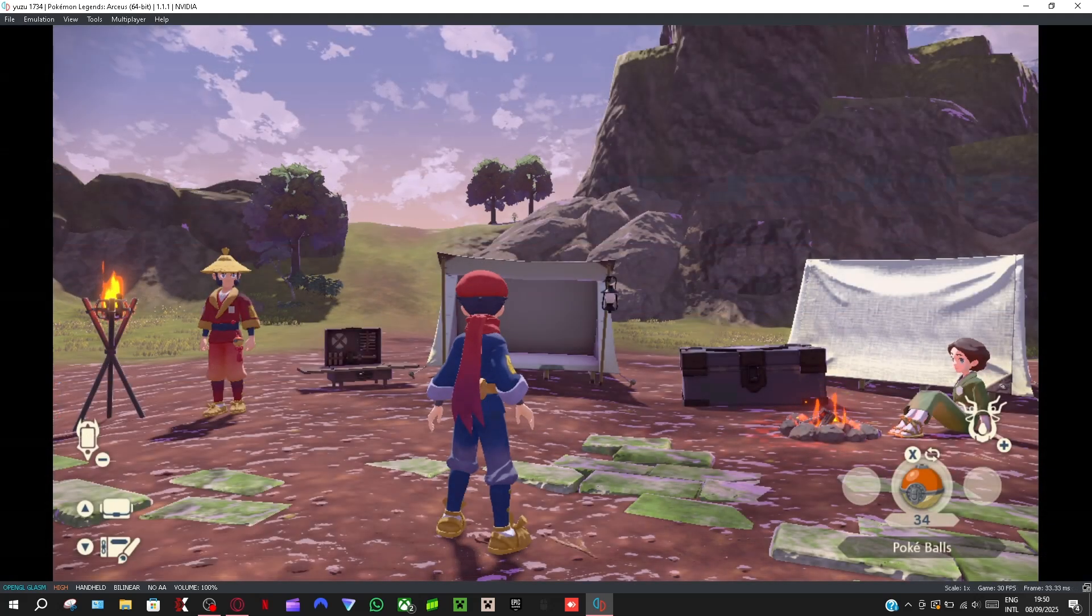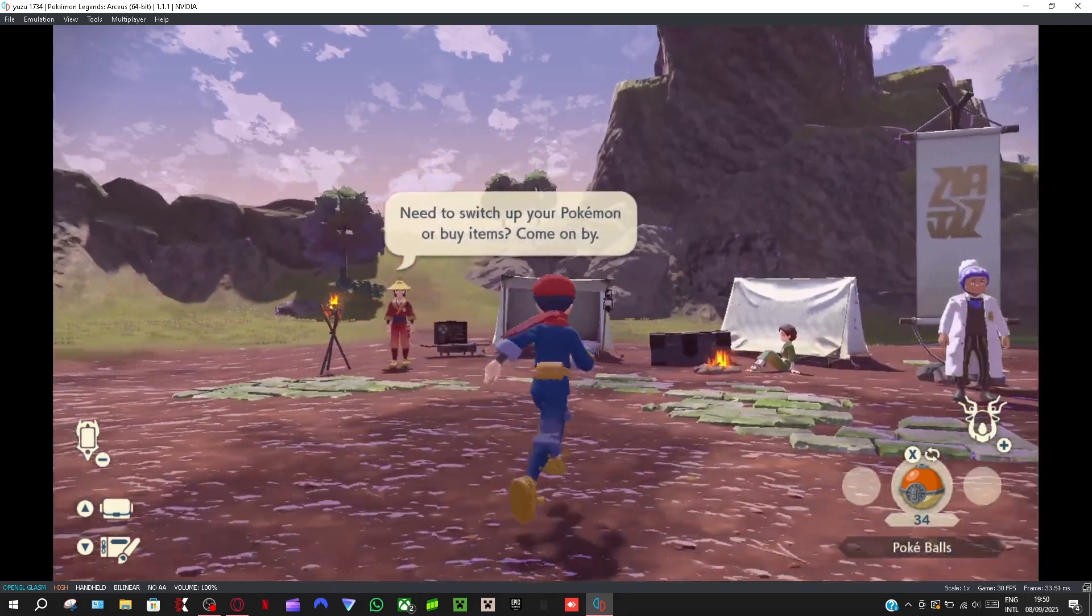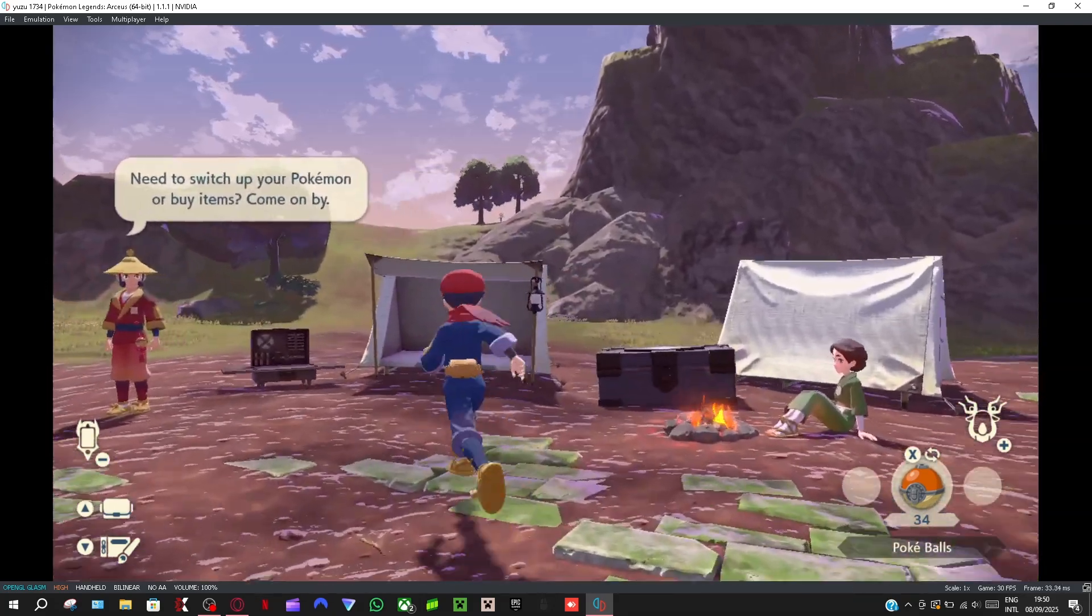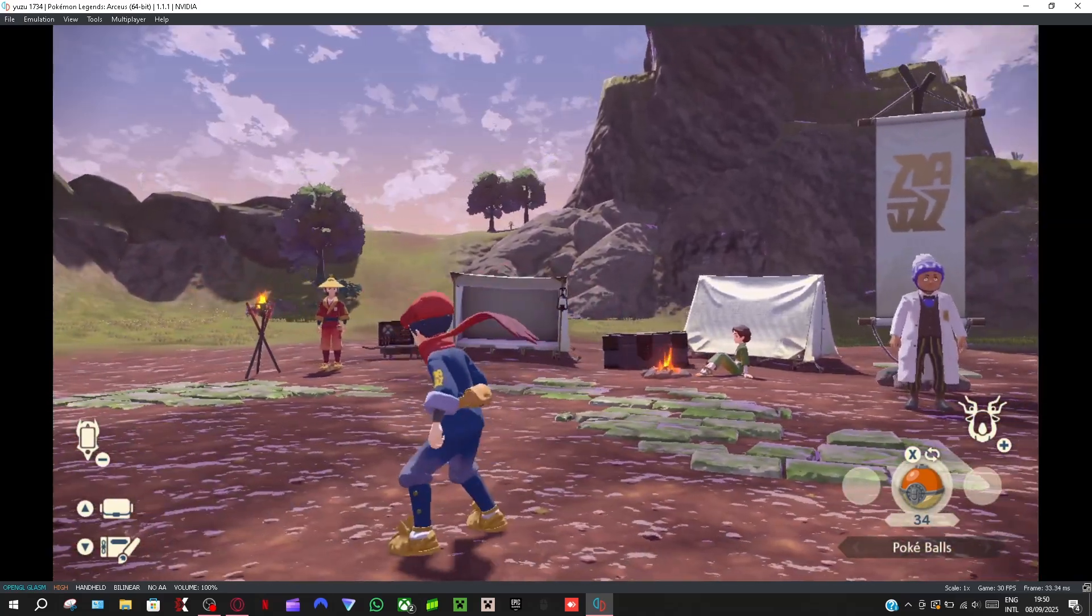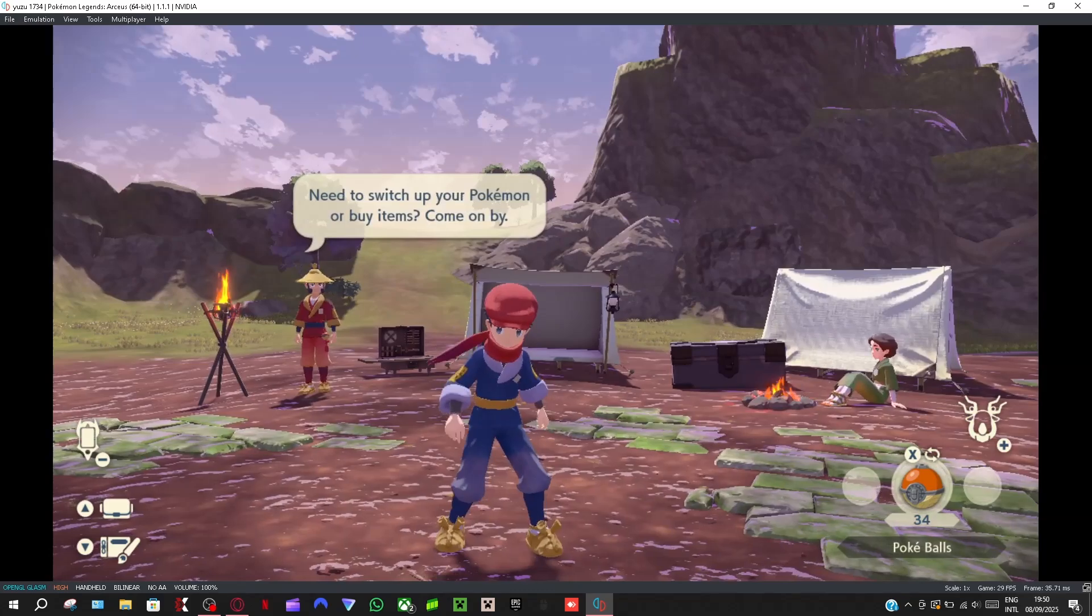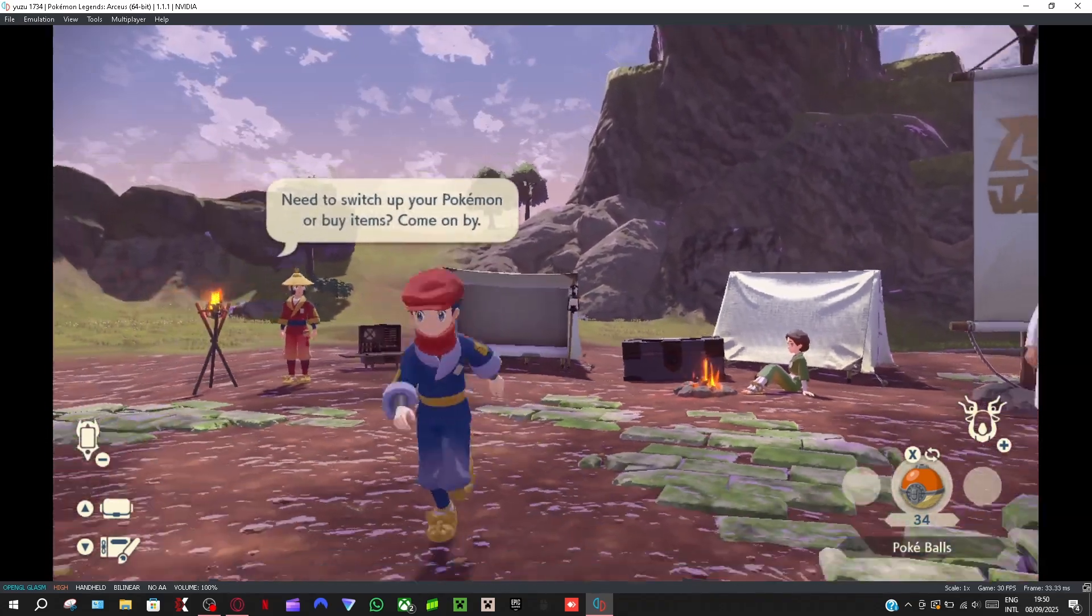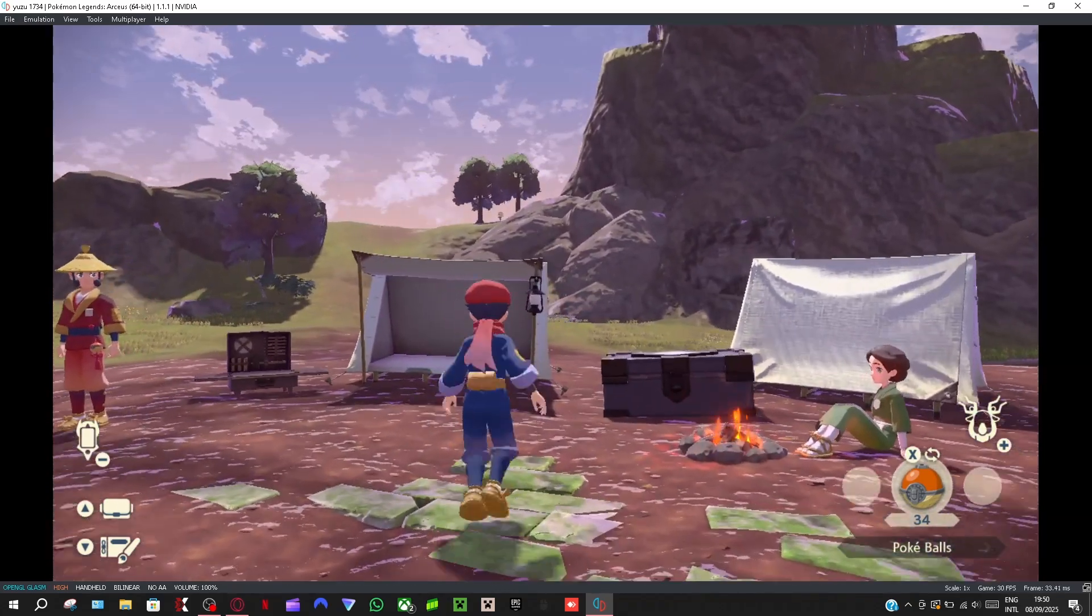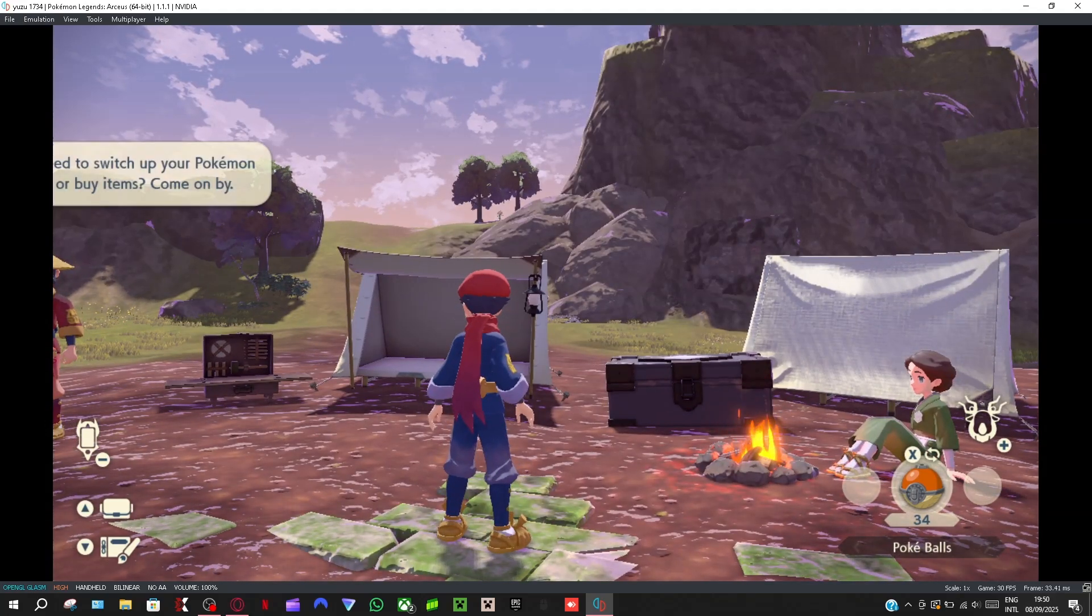All right guys, as you guys can see I'm in Pokemon Legends Arceus and my framerate is pretty smooth. Mine's capped at 30 fps as you guys can see in the bottom left corner.